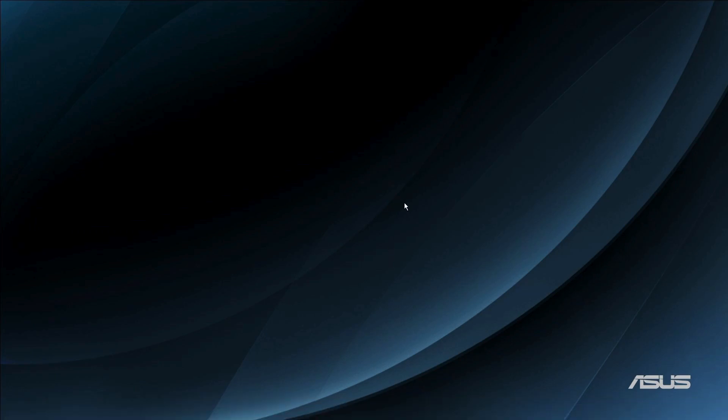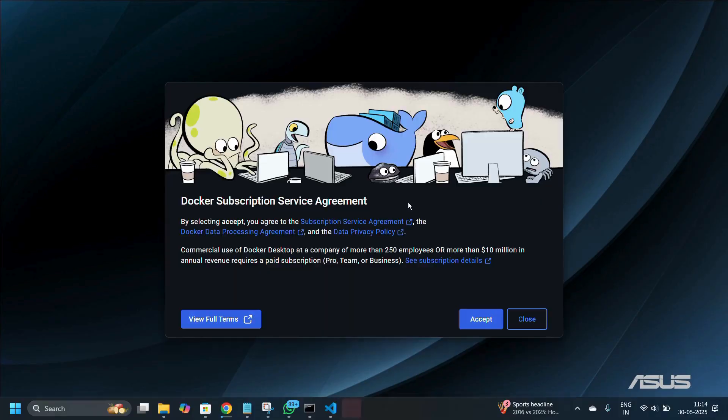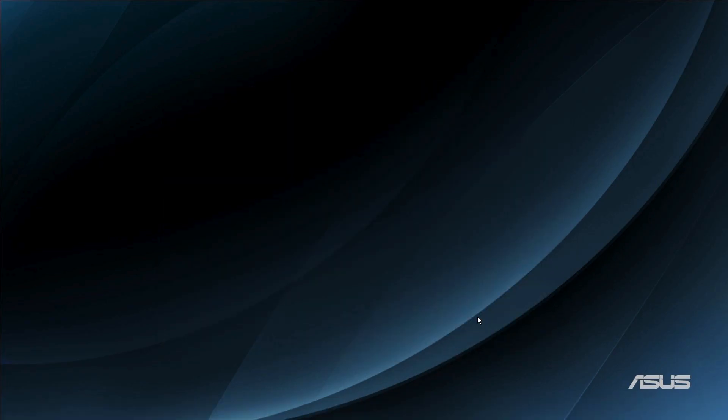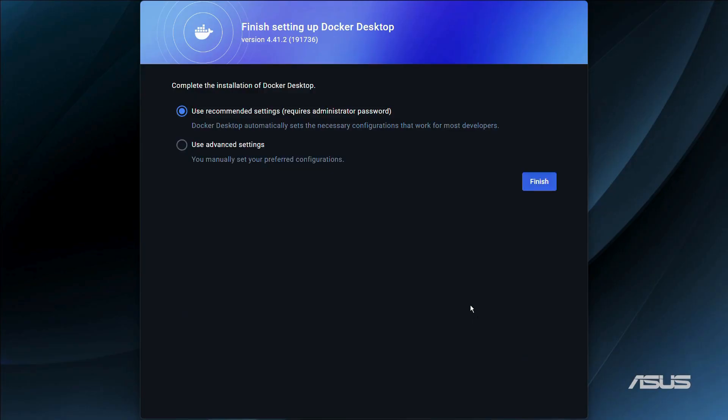Here is the initial setup and you need to click onto this accept button to agree to the terms of service agreement. After you click onto the accept button, here is this page that says 'Finish setting up Docker Desktop.'